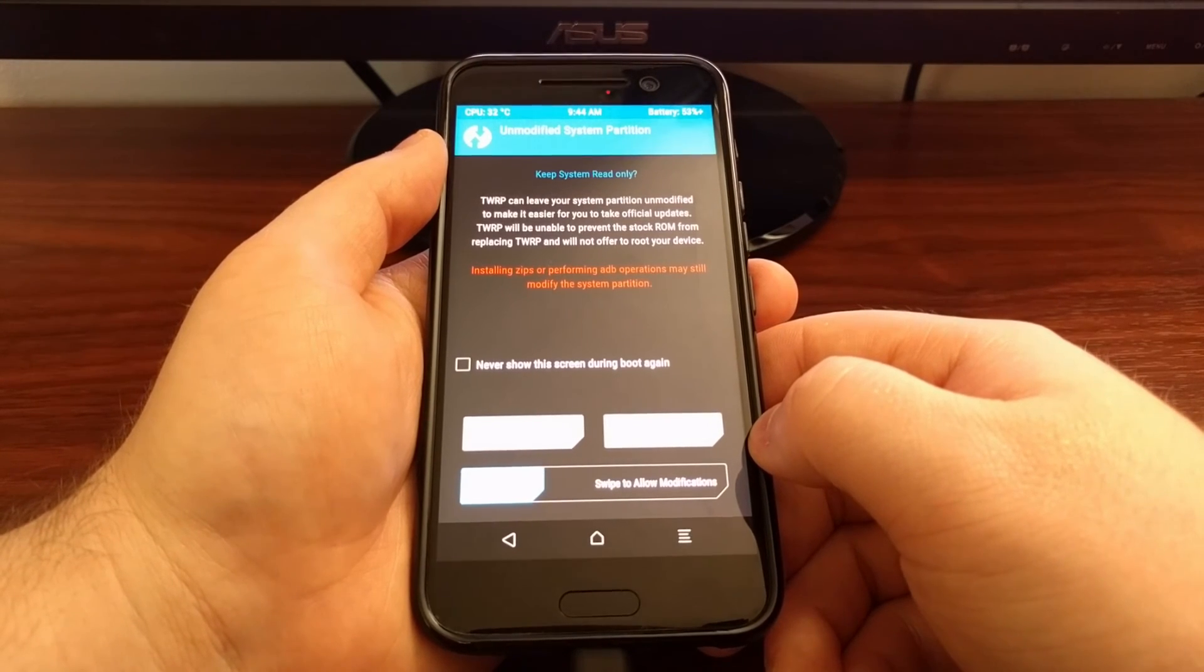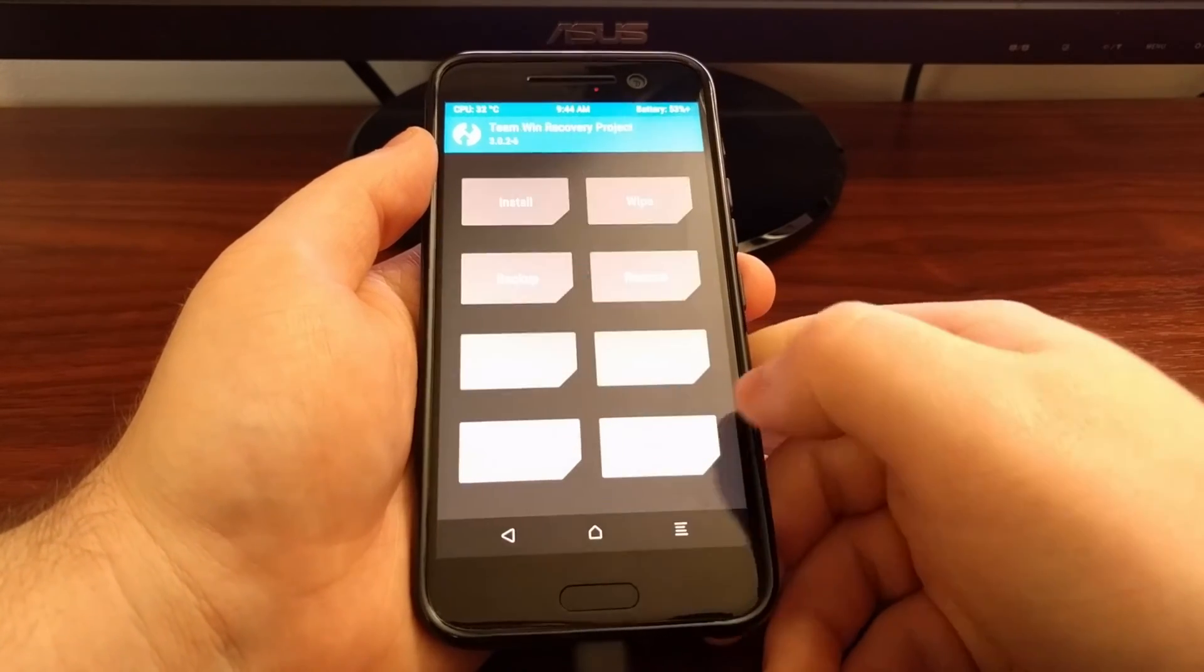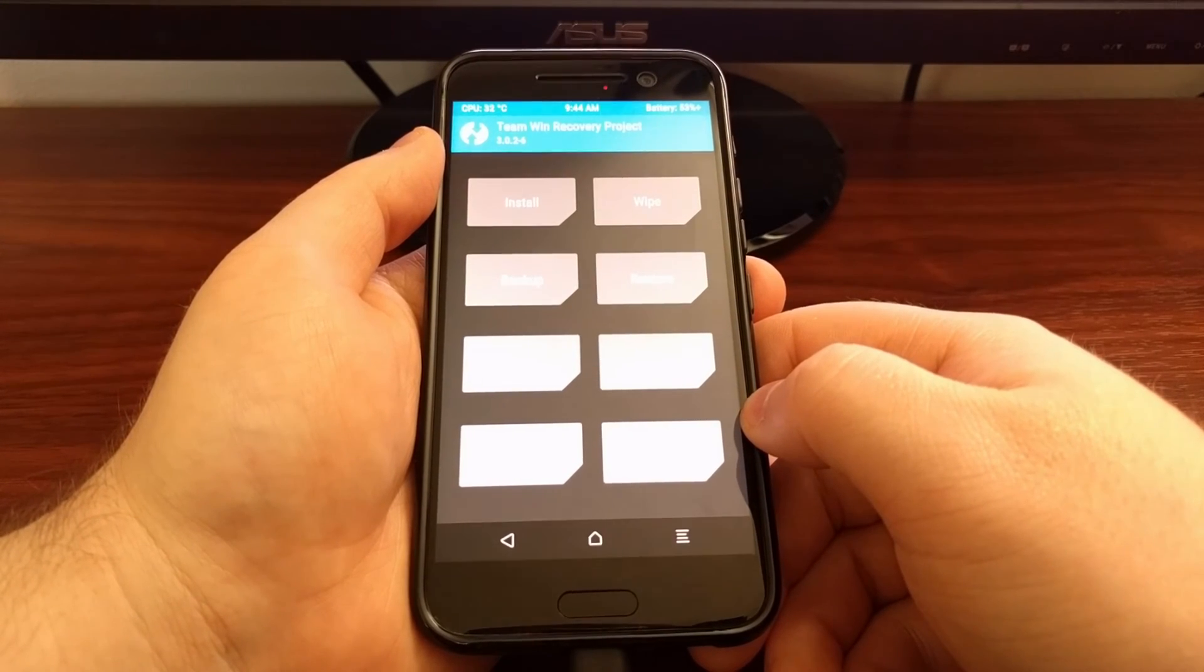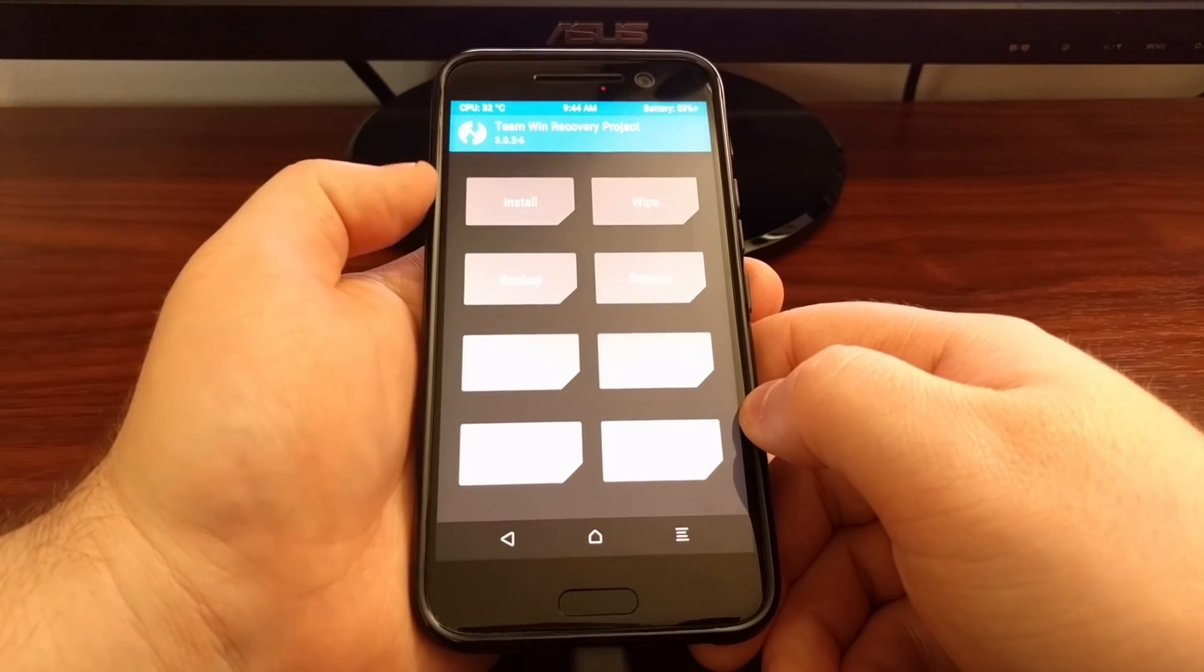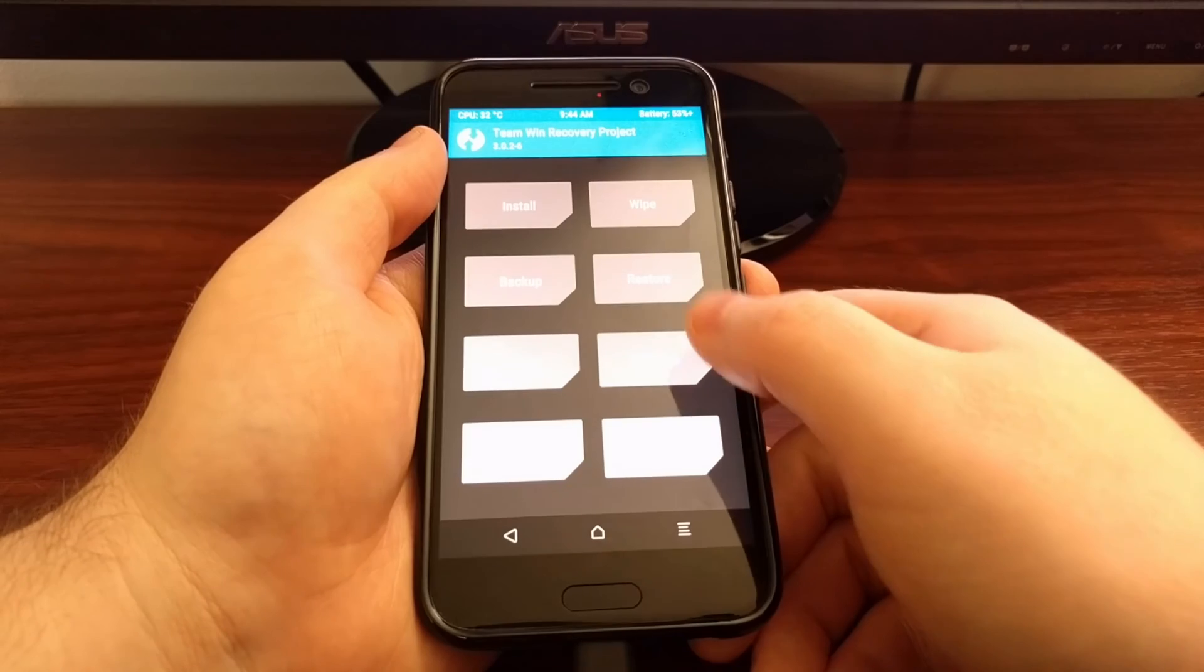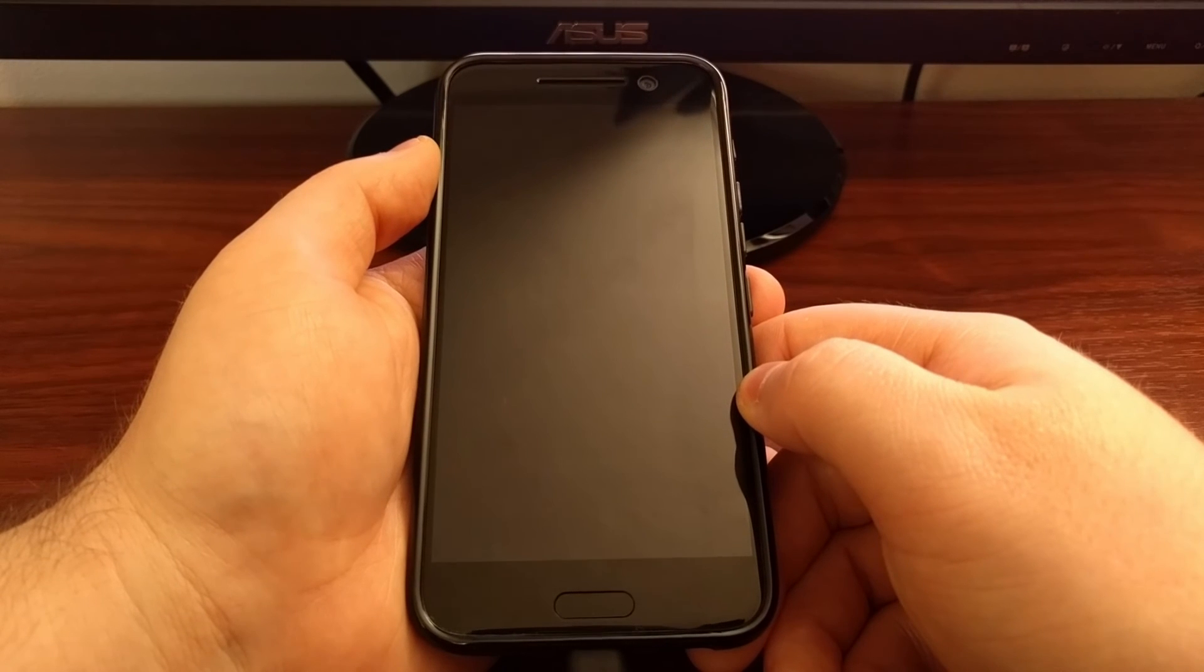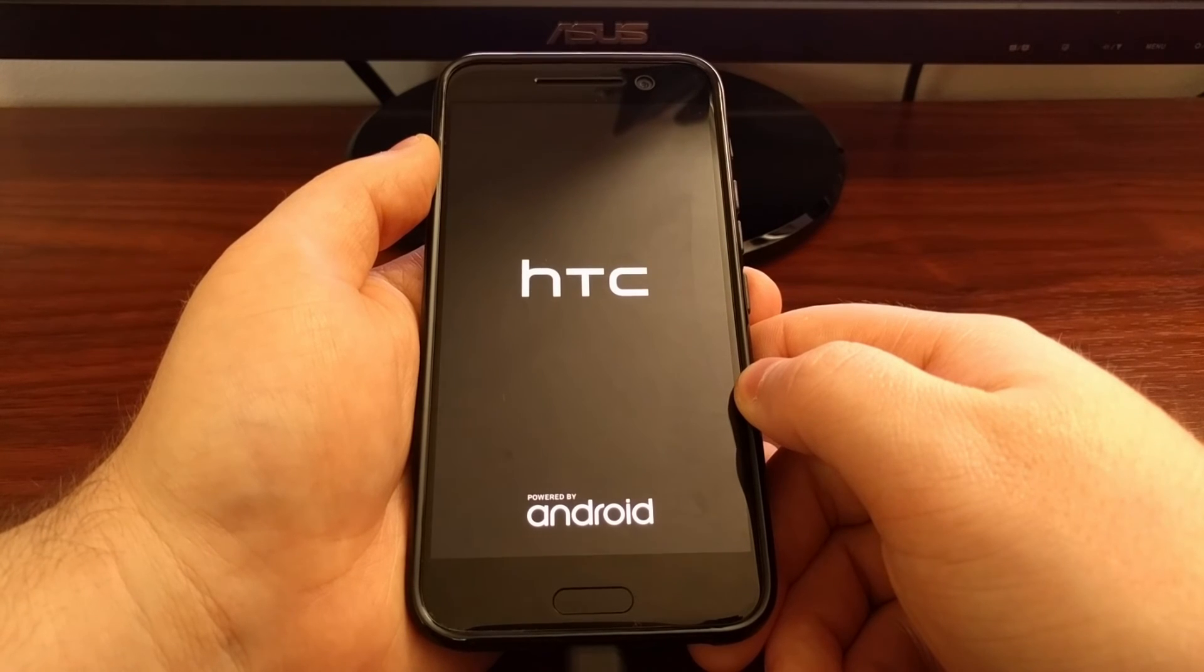So instead, since we actually want to keep TWRP on here, we're just going to swipe those white arrows to the right. And now we are at the TWRP main menu. Go ahead and install anything, do your backups. For now I'm just going to tap on reboot and then I'm going to tap on system so that we can boot back up into the Android operating system.